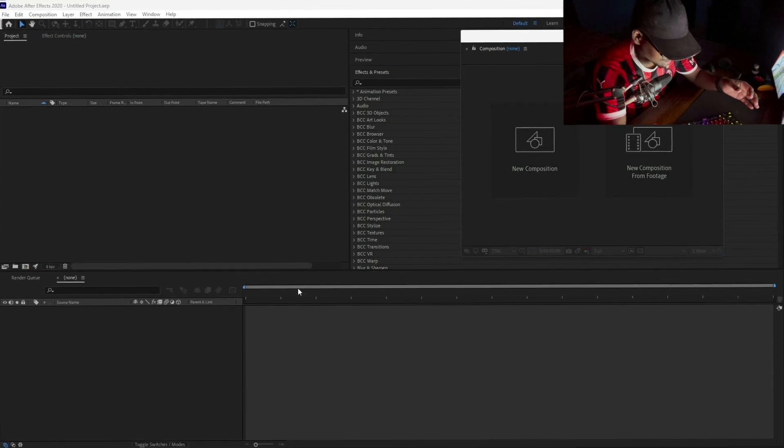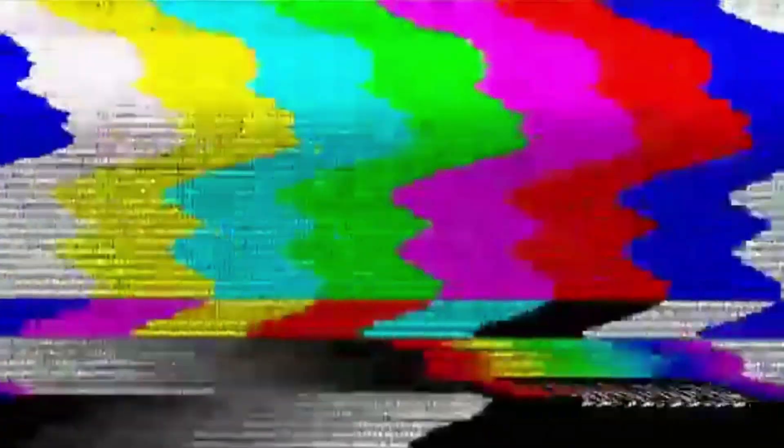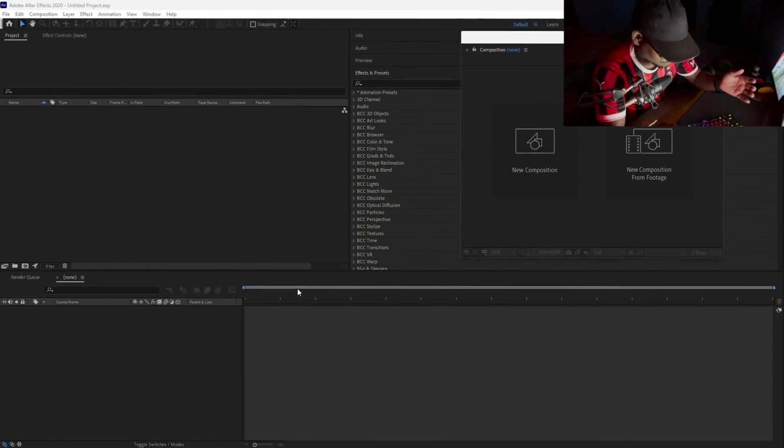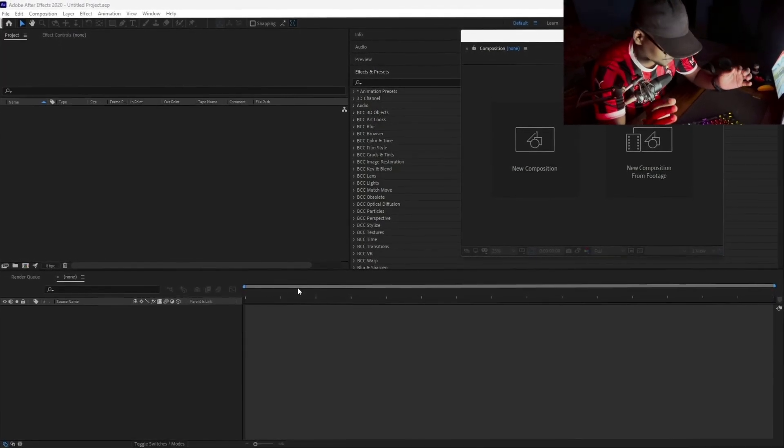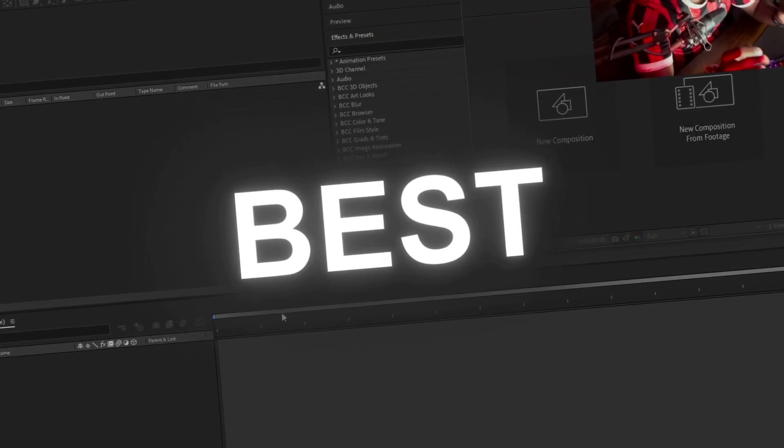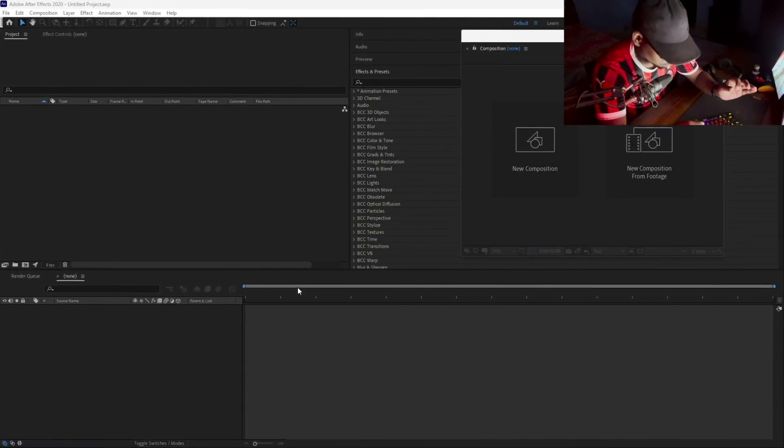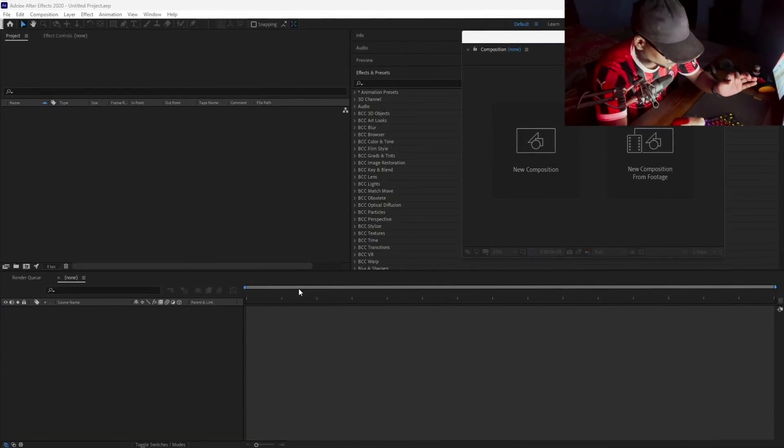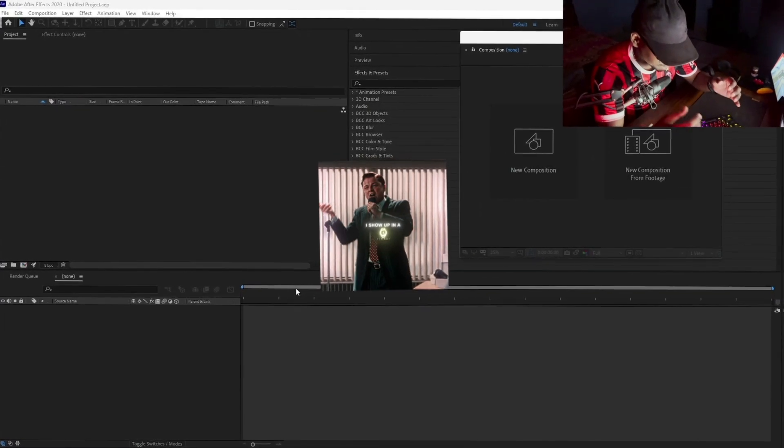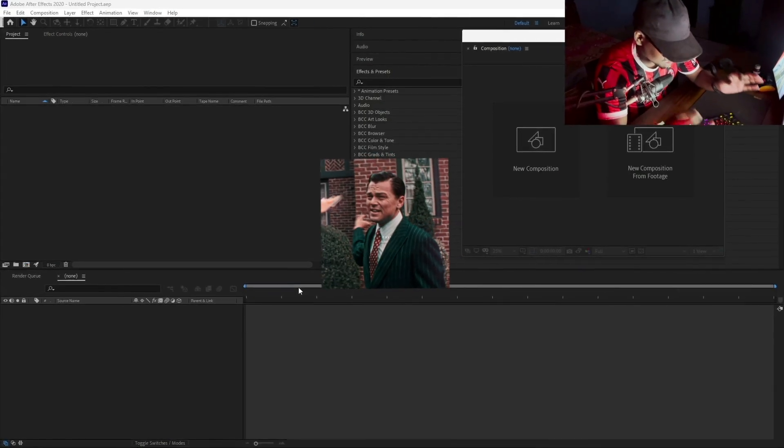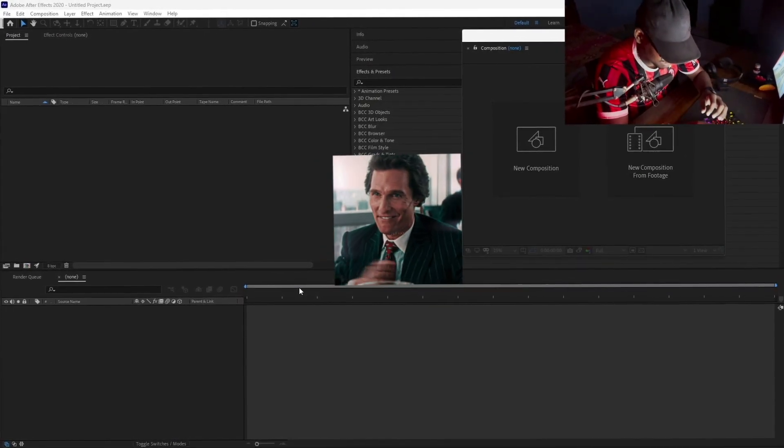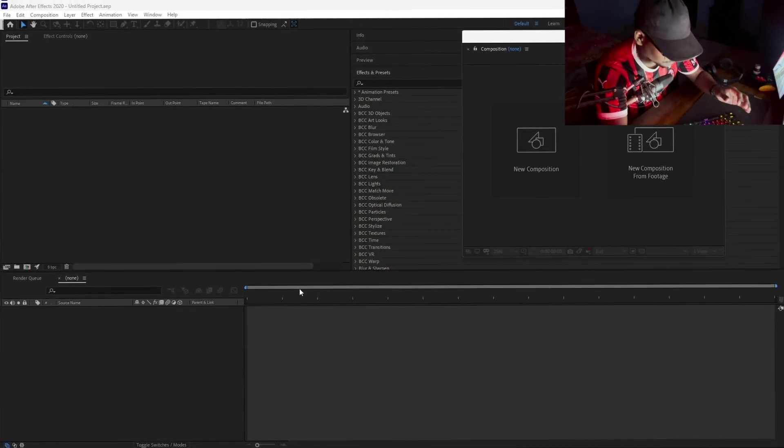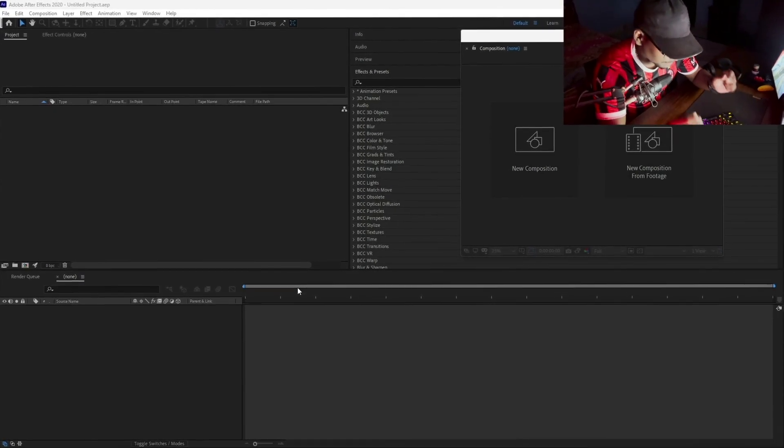Today I will show you the best settings so you can post the quality content that you see everywhere on Instagram and YouTube—the best settings so that you don't lose any of those pixels while uploading.